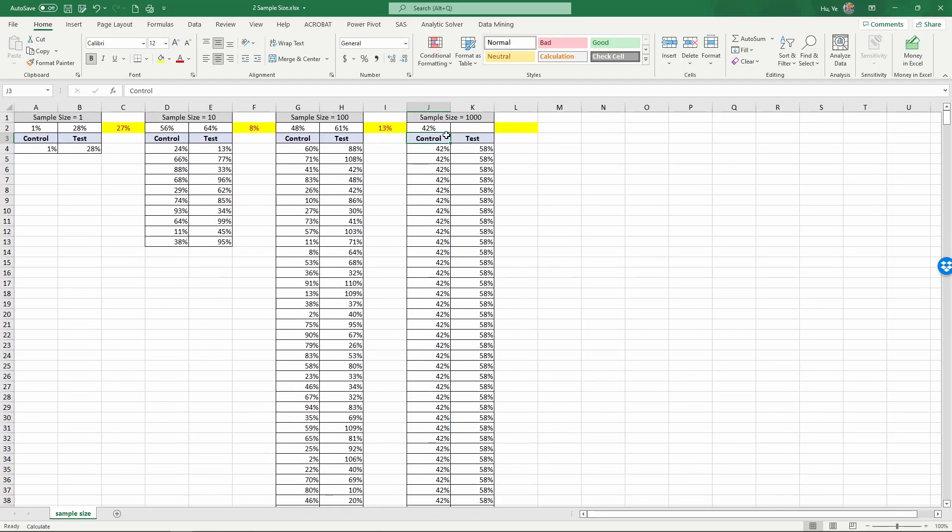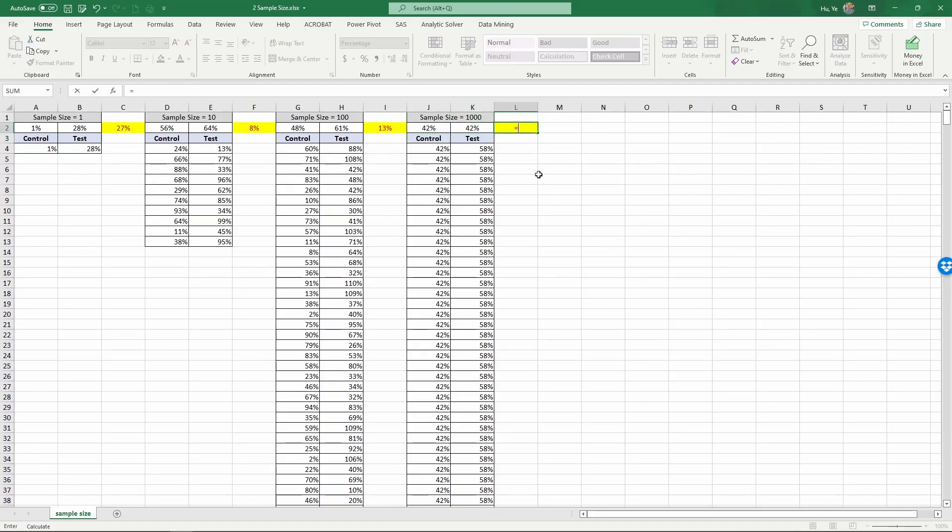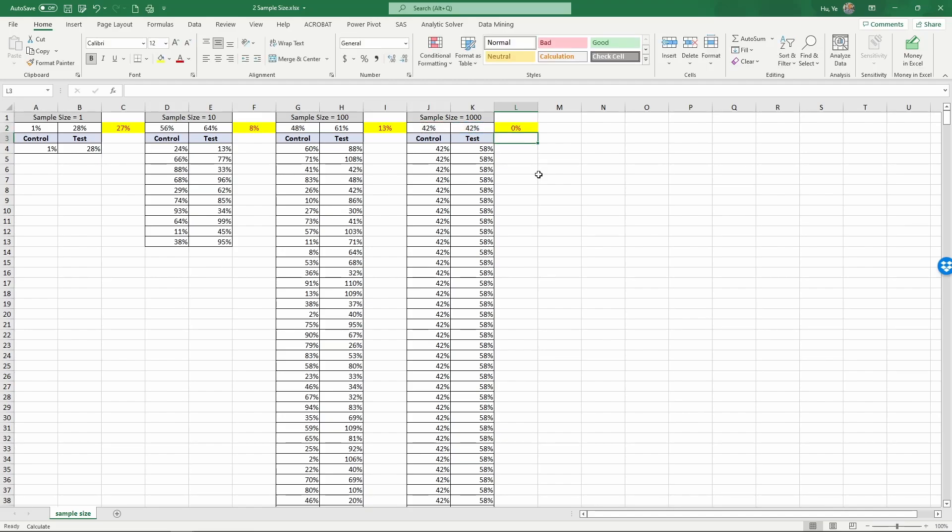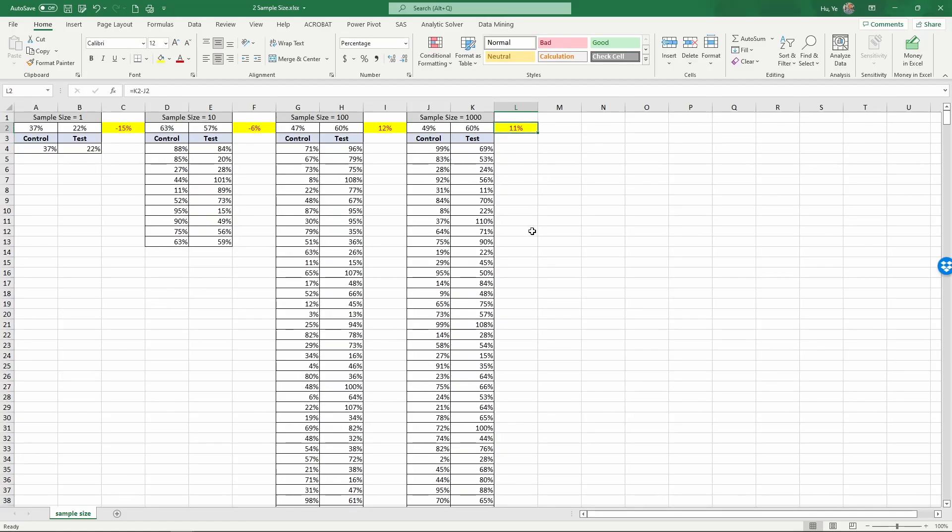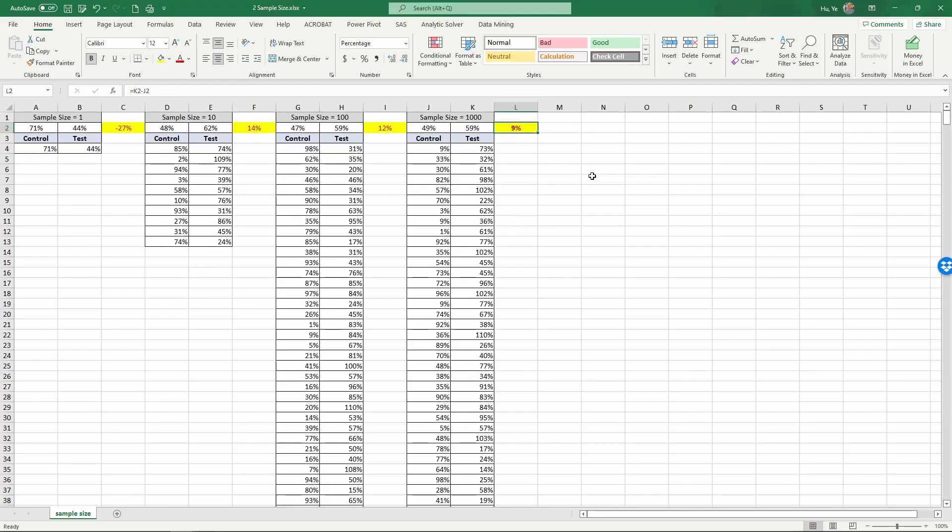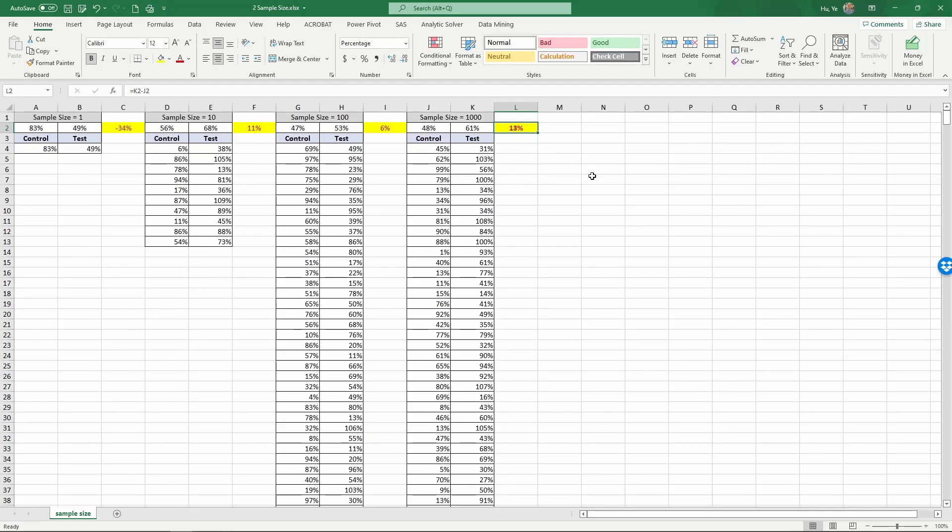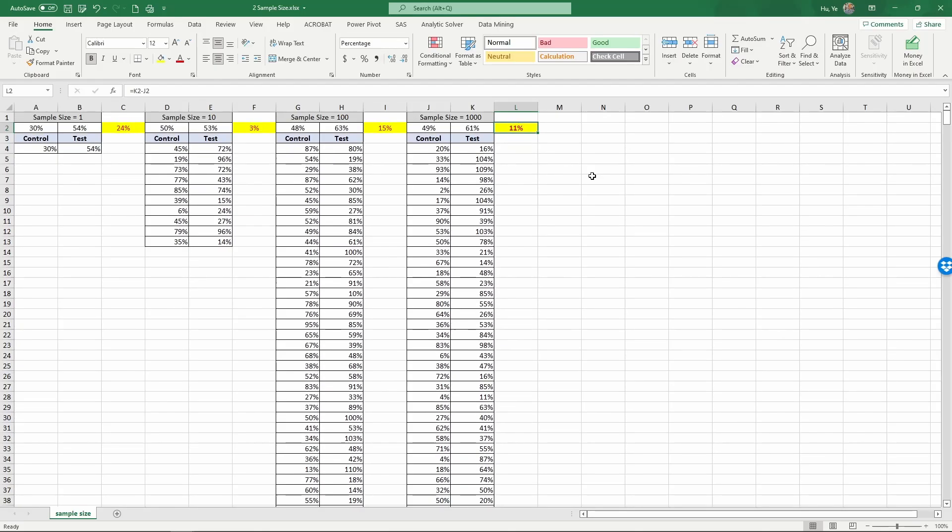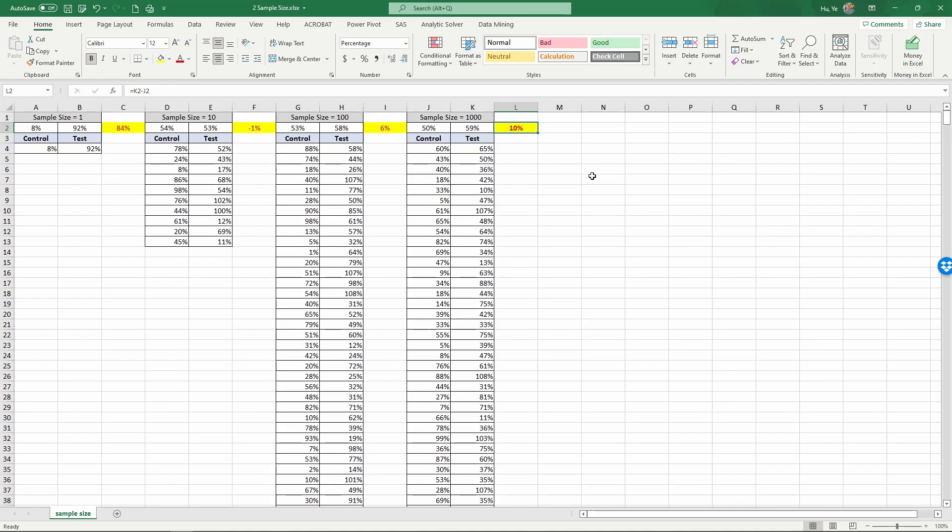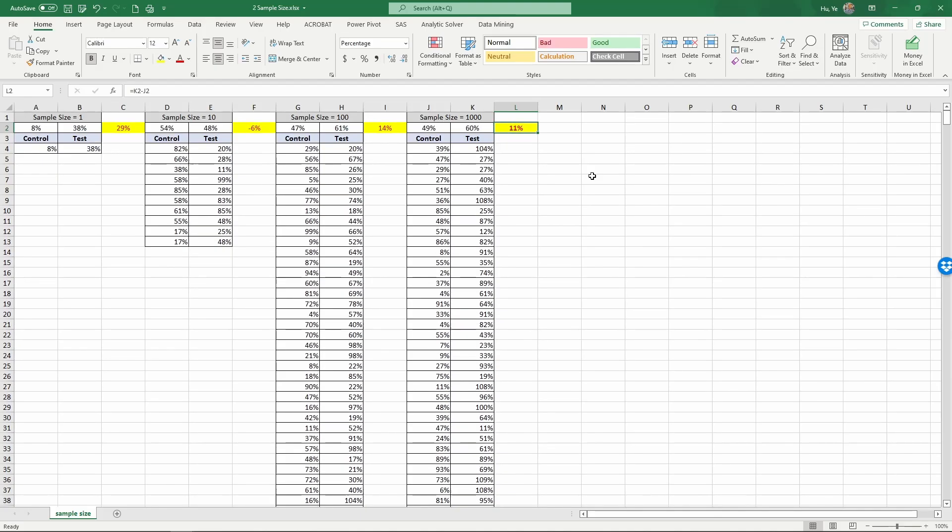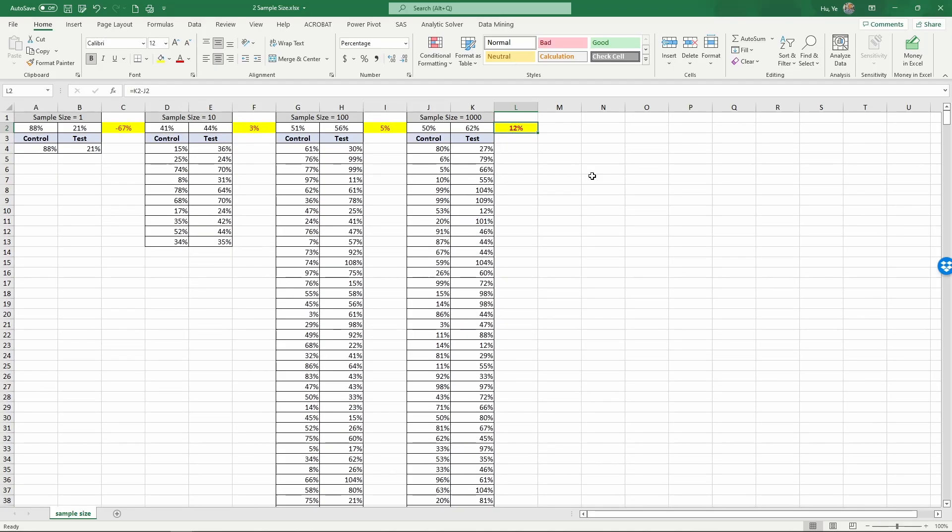And copy this over to the test condition. And then calculate the difference equals the average test condition minus the average control condition. Now we have a sample size of 1000. And then if I keep using F9 to refresh the random numbers, just pay attention specifically to this cell. So as you can see, this is far more stable. And the average is very close to the 10% that we put in in the simulation. So it varies around a little around the 10%, but it's fairly stable.